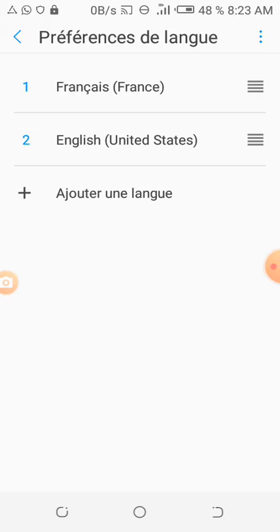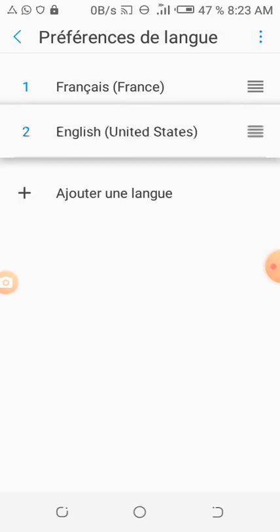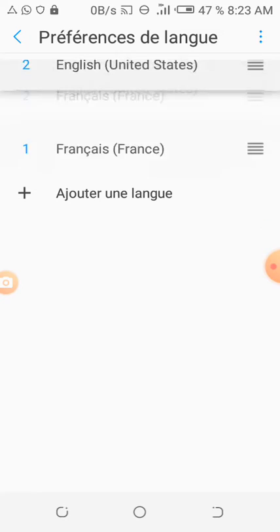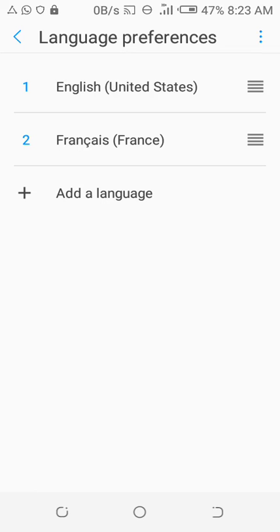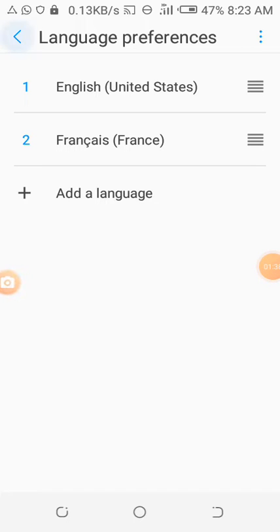Once you finish adding, you click on English and you move it up. You make sure that English is the first language in the list.